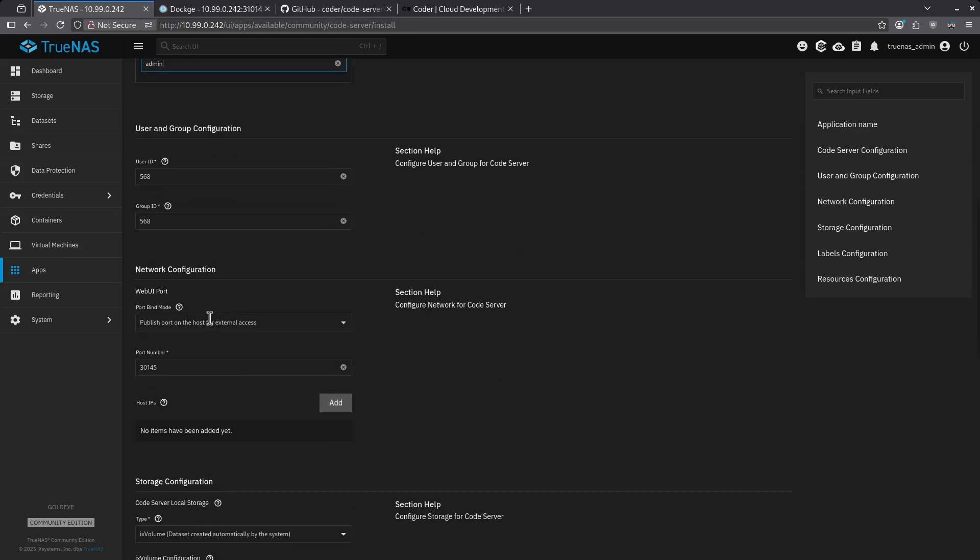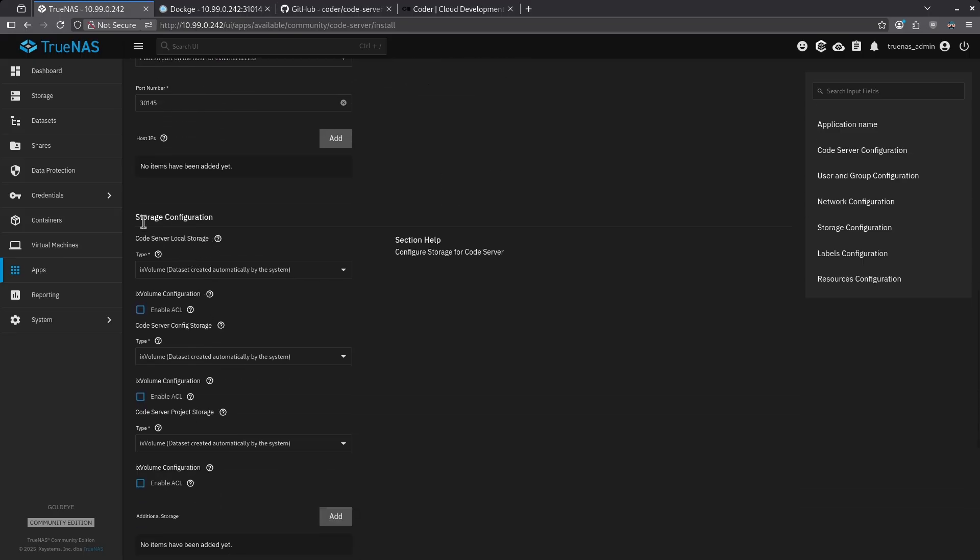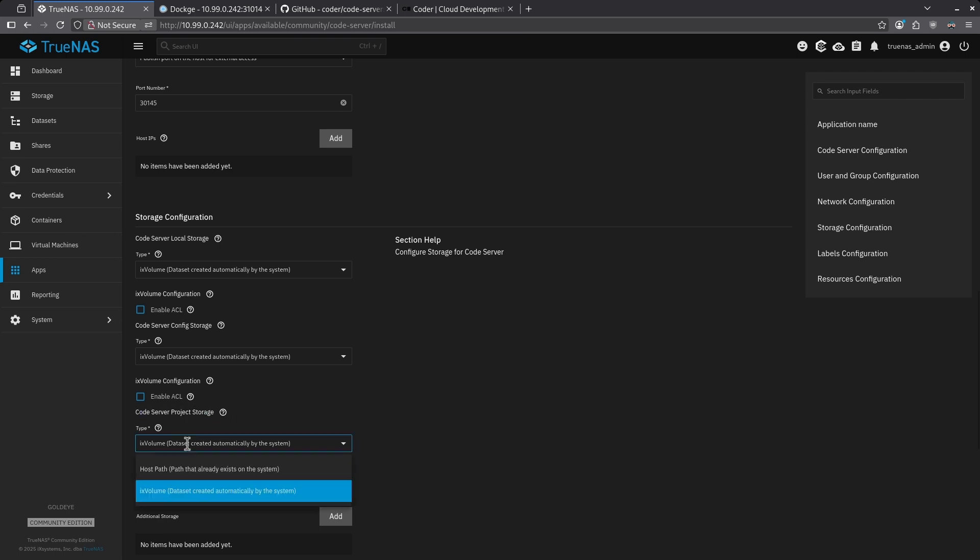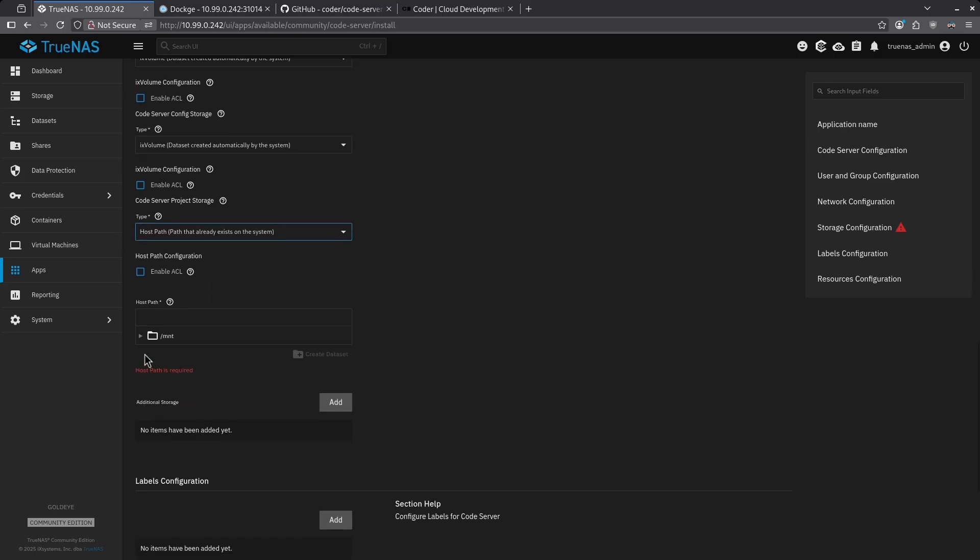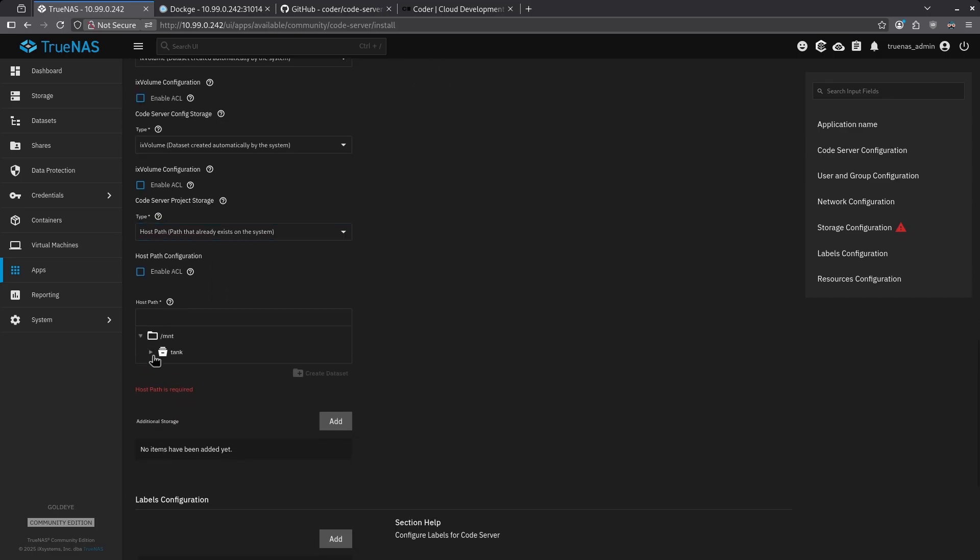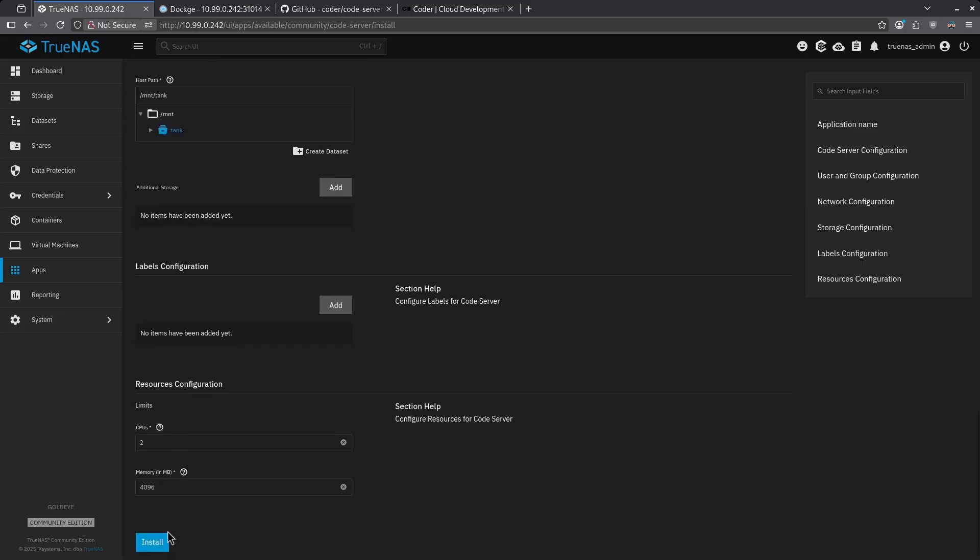Scroll down all the way until you get to the storage configuration section and find the last part where it says code server project storage. We want to change that to host path and then pick the name of your pool here. In this case, mine is just mount tank. Scroll all the way to the bottom and hit install.